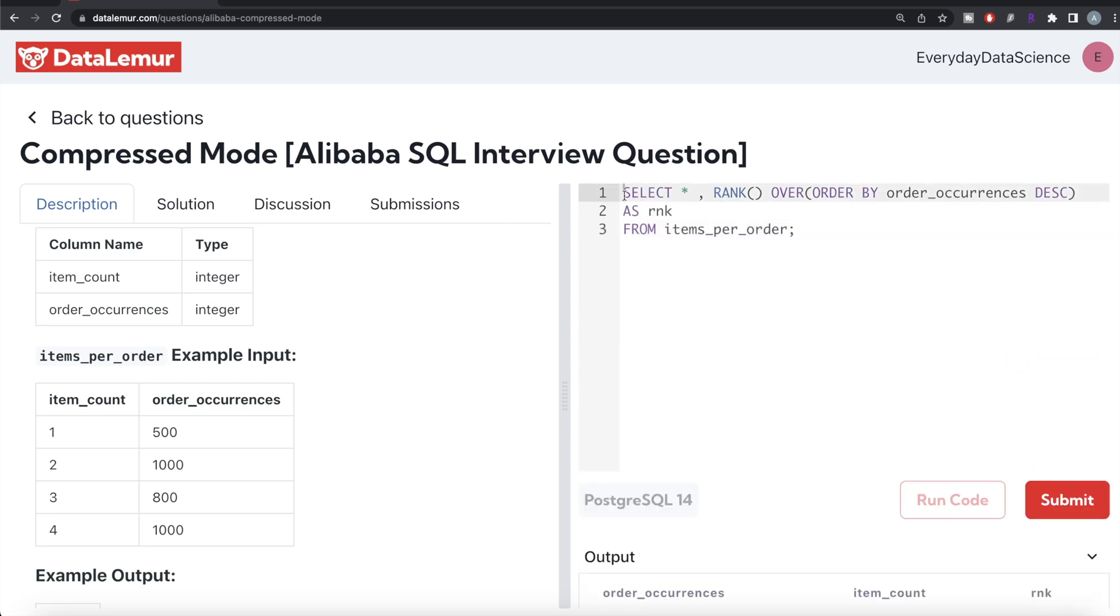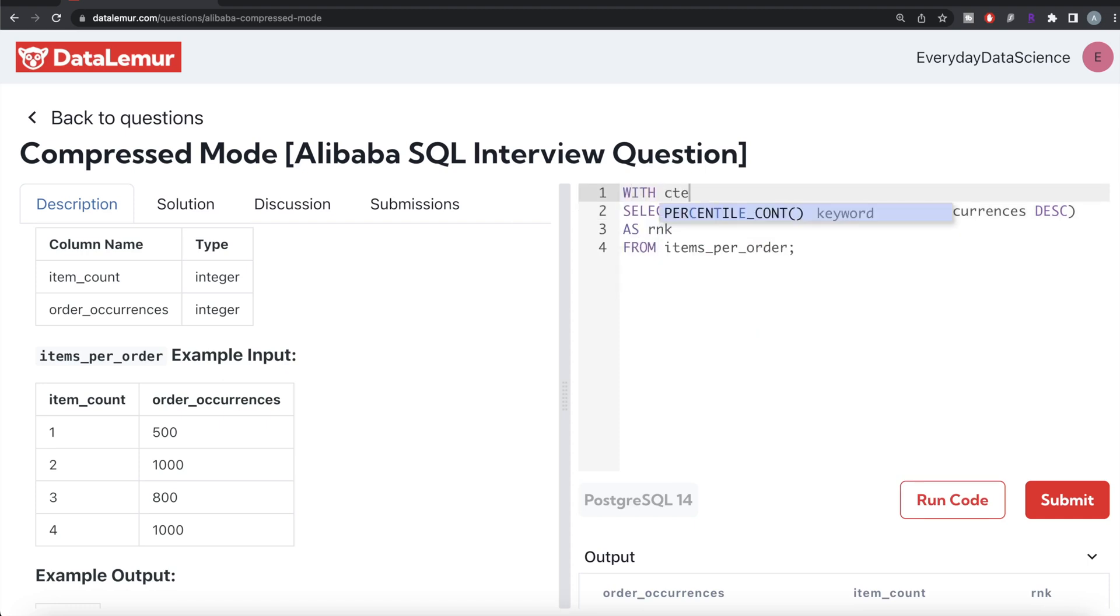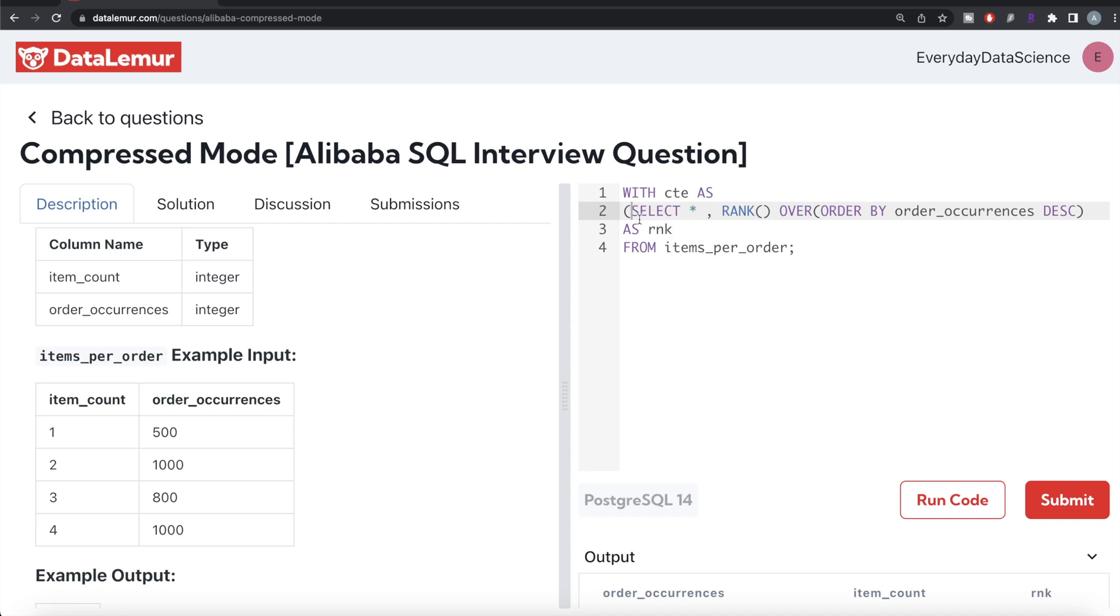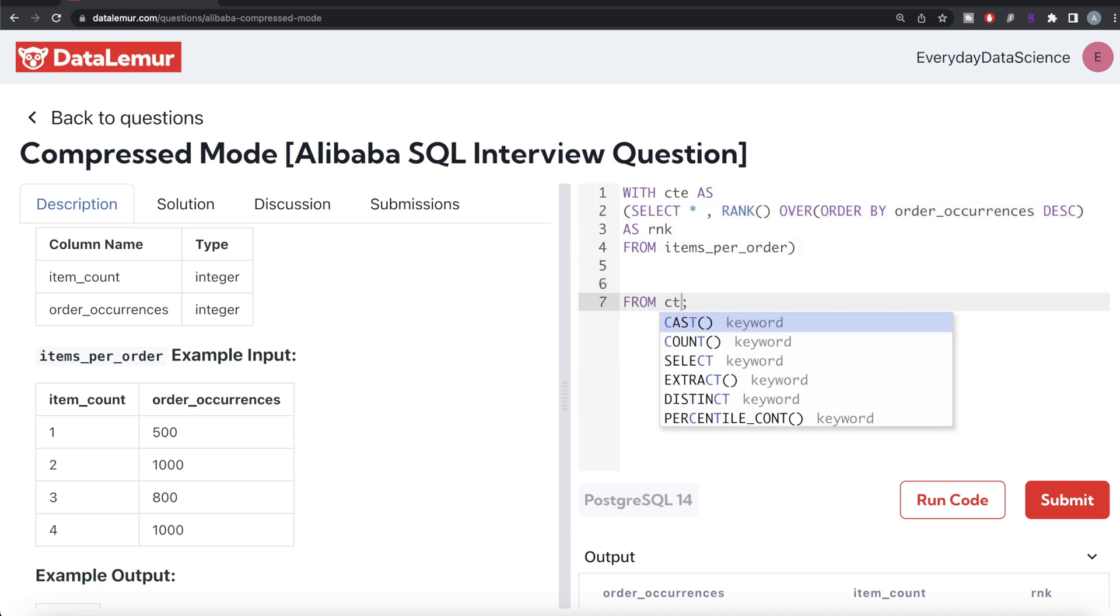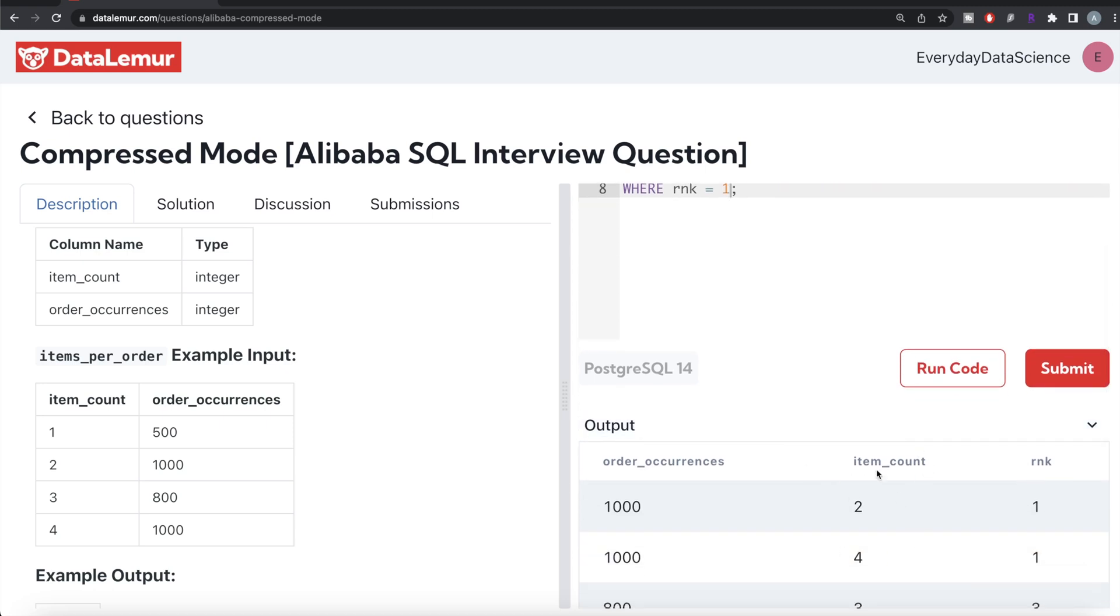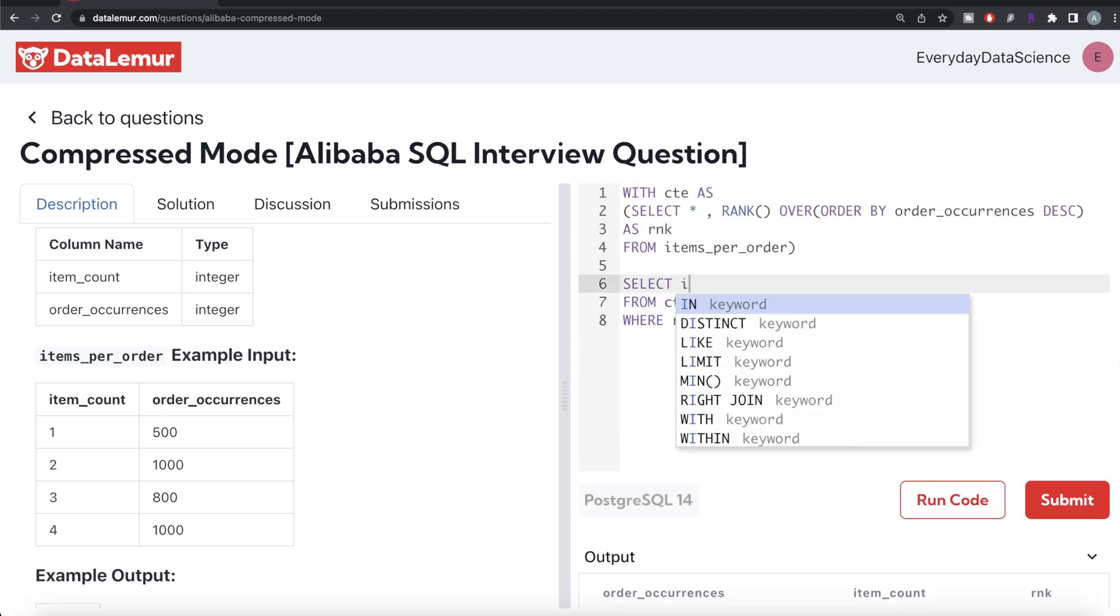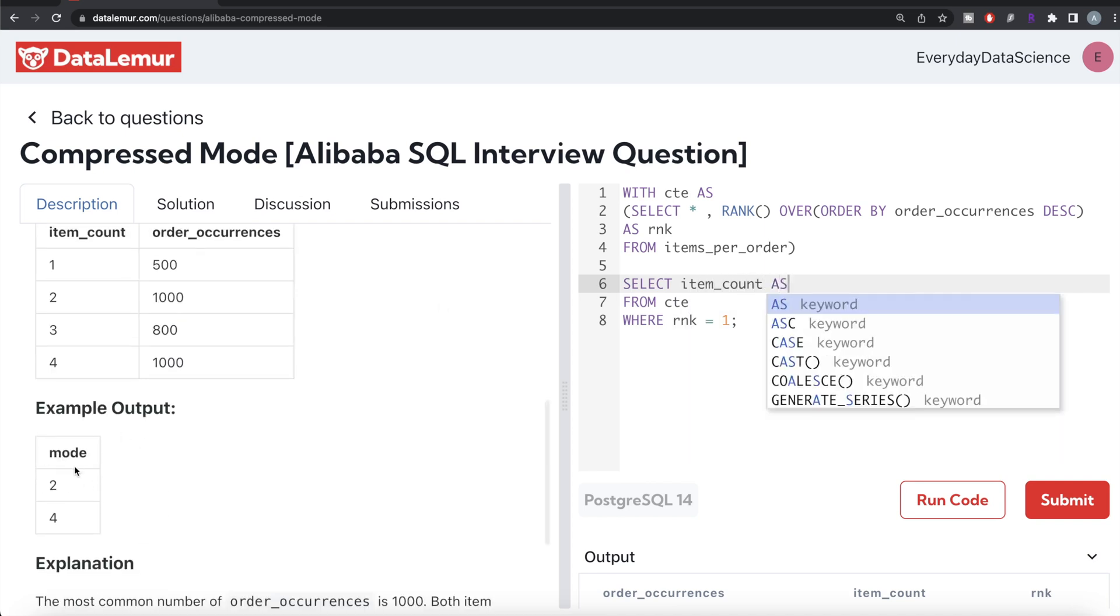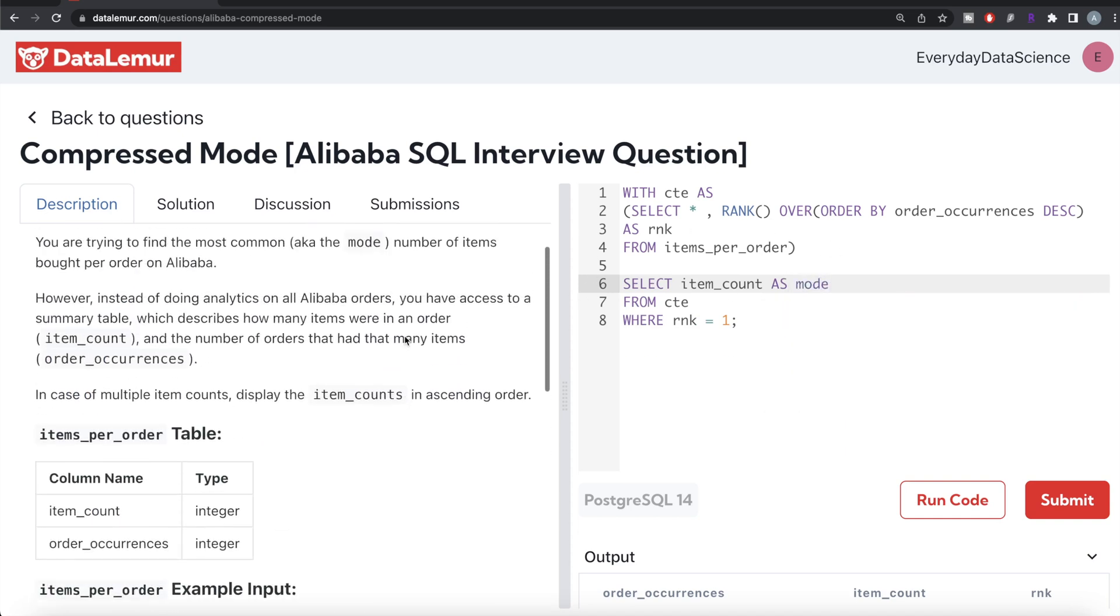We need to make sure to store this entire thing in a common table expression. So WITH cte AS, and then this entire thing goes into parentheses. From this common table expression, let's keep only those rows where rank is equal to 1, then return the column called item_count. This should be aliased as mode in the output. We also need to ORDER BY mode since in case of multiple item counts we need to display them in ascending order.